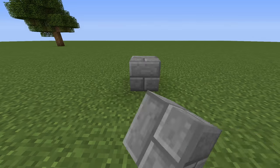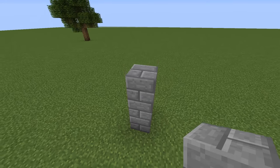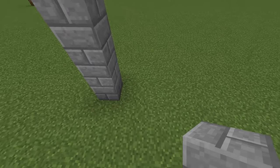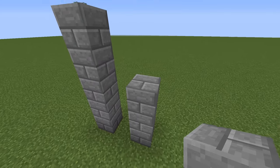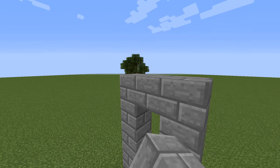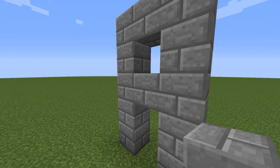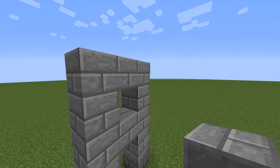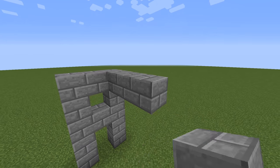Start by creating a stone brick pillar 5 blocks high. Then leave one block empty and build another one. Now connect them on the top and in the middle just like that. One last thing and we are done with this step — extend the 3 blocks at the top by 6.